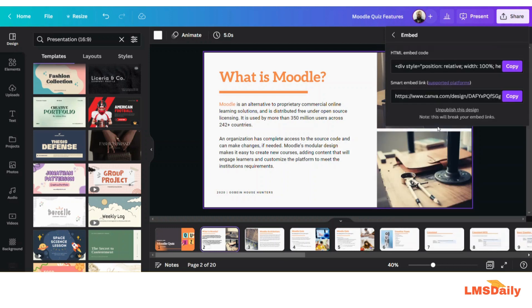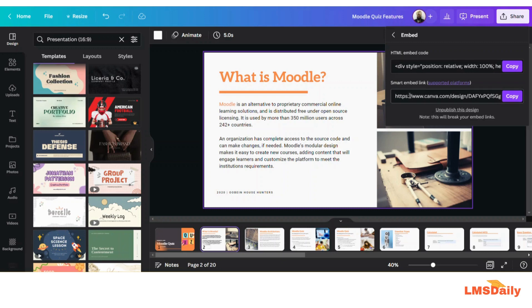Now you will get two different types of embed codes. First one is the HTML embed code which is generally placed on different types of websites created with HTML code. The second one is a smart embed link which can be integrated on different supported platforms.